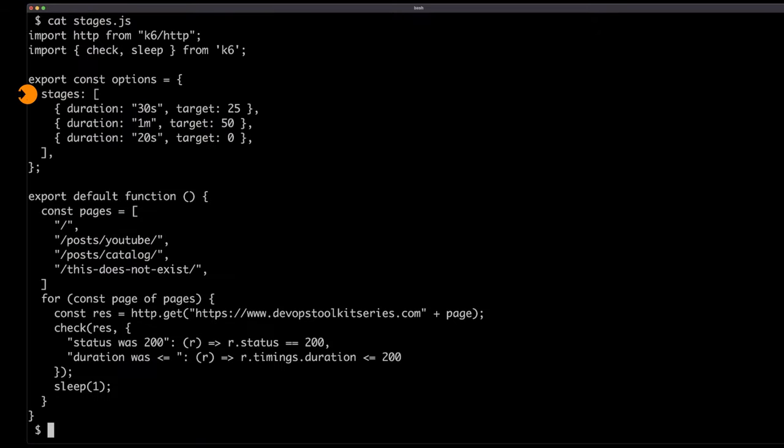The tests defined and executed so far were too simple. In the real world, the number of users is not constant — it fluctuates. In the morning we might have fewer users, then more, then less again, then a massive amount because it's Christmas. We can include those variations through stages. We can say the first stage lasts 30 seconds targeting 25 users — starting from nothing and ramping up. After that, go for one minute towards 50 users, then drop toward zero users over 20 seconds. Those are the stages: increase users, decrease users, with different durations.